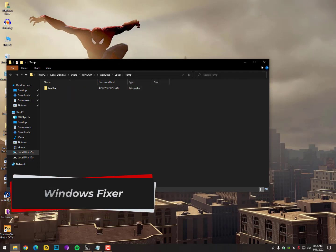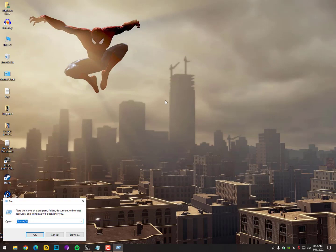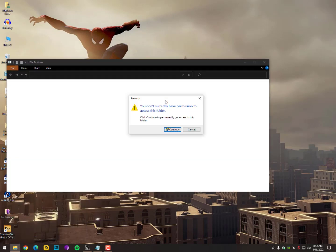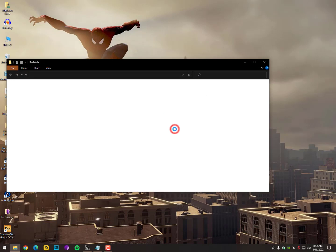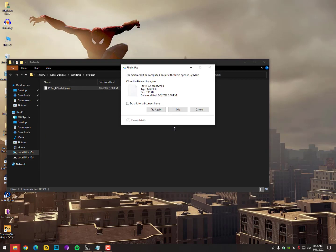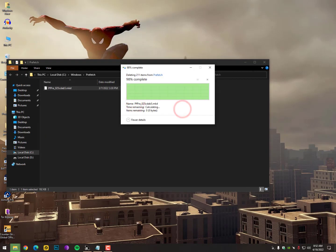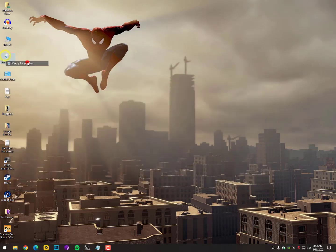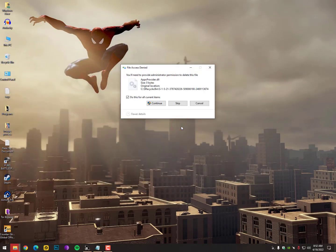The second command is '%temp%'. Now the third command is 'prefetch' — simply type prefetch in the Run command box and hit Enter. Select all and delete all. This will solve your issue. After that, just restart your PC, and there's a 60% chance the problem will be solved.